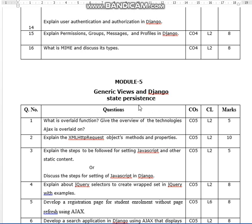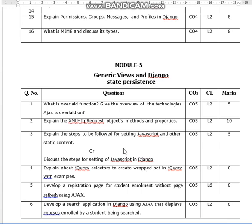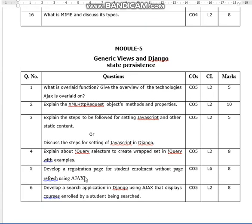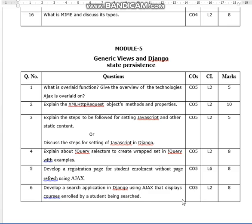Coming to module five, generic views and Django state persistence. What is Ajax? Give the overview of the technologies Ajax is overlaid on — five marks question. Explain the XMLHttpRequest object, methods, and properties. Explain the steps to be followed for setting JavaScript and other static content, or alternatively: discuss the steps for setting up JavaScript in Django — five marks. Explain jQuery selectors to create rapid jQuery with examples. Develop a registration page for student enrollment without page refreshing using Ajax — eight marks. Develop a search application in Django using Ajax that displays courses enrolled by a student being searched — eight marks.